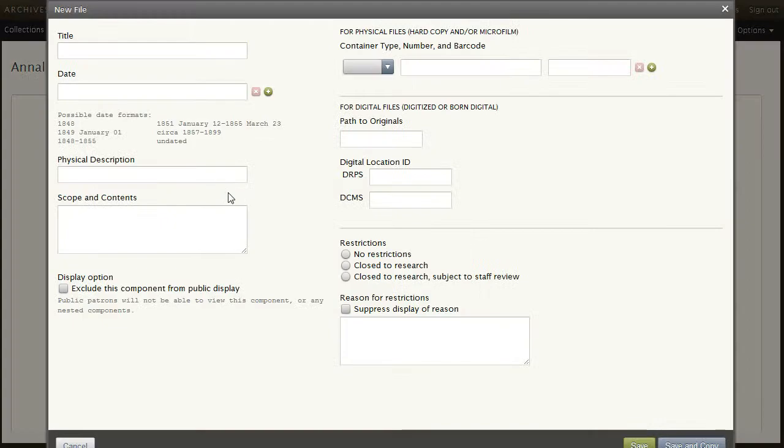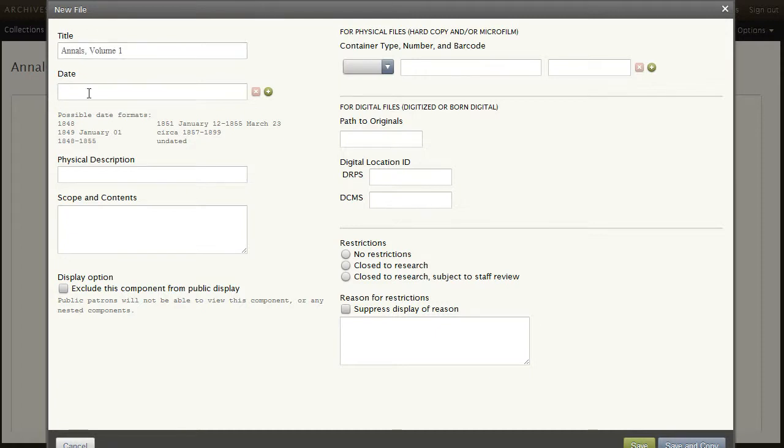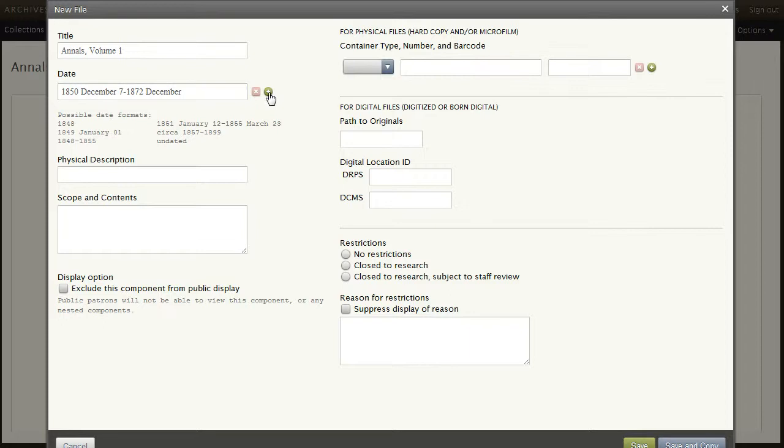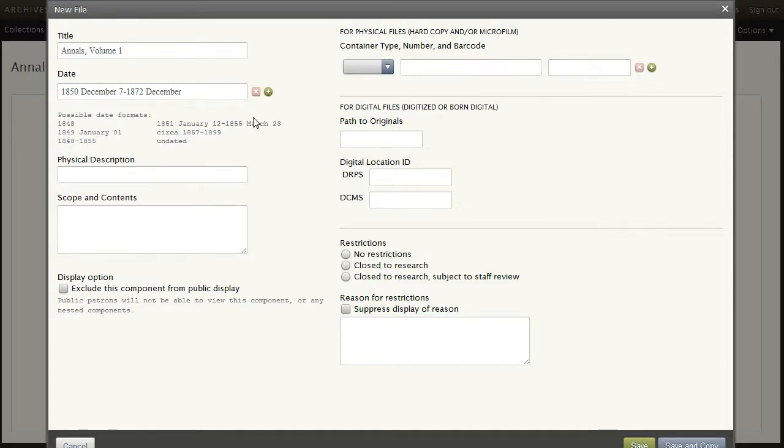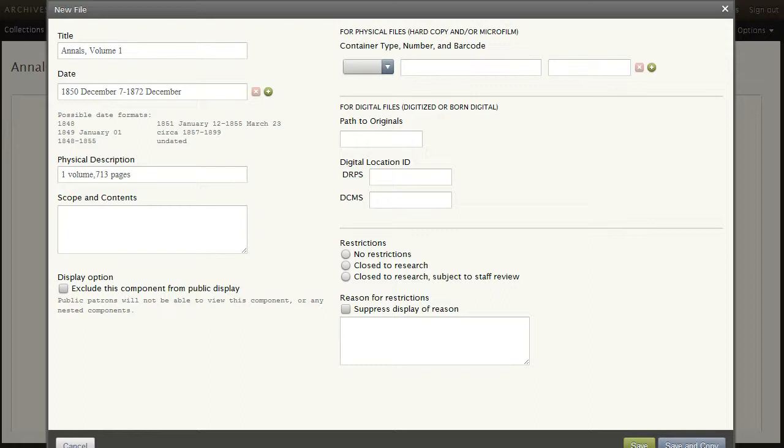I will now enter the first component. Complete the title and date fields. Note that discontinuous dates are handled by using repeatable fields. More dates here if necessary. Also enter a physical description and the scope and content note.